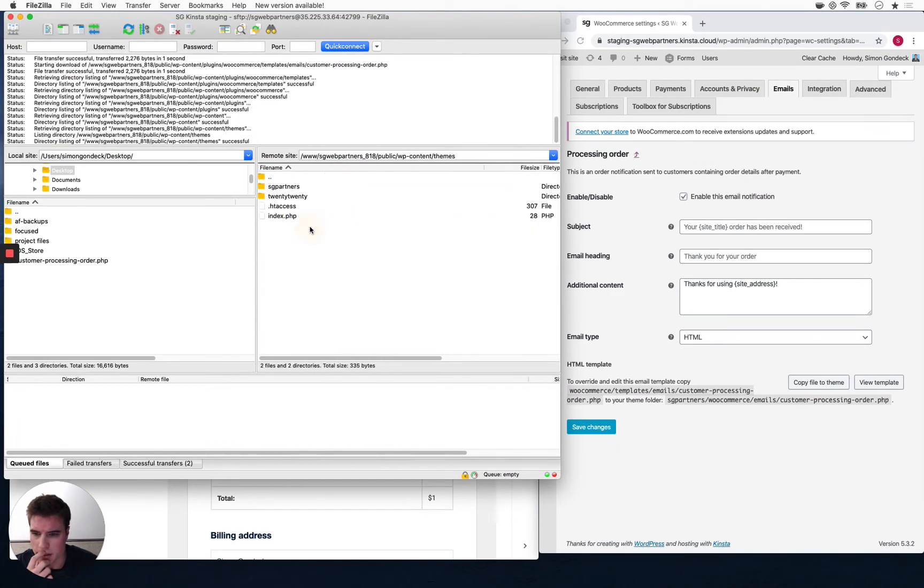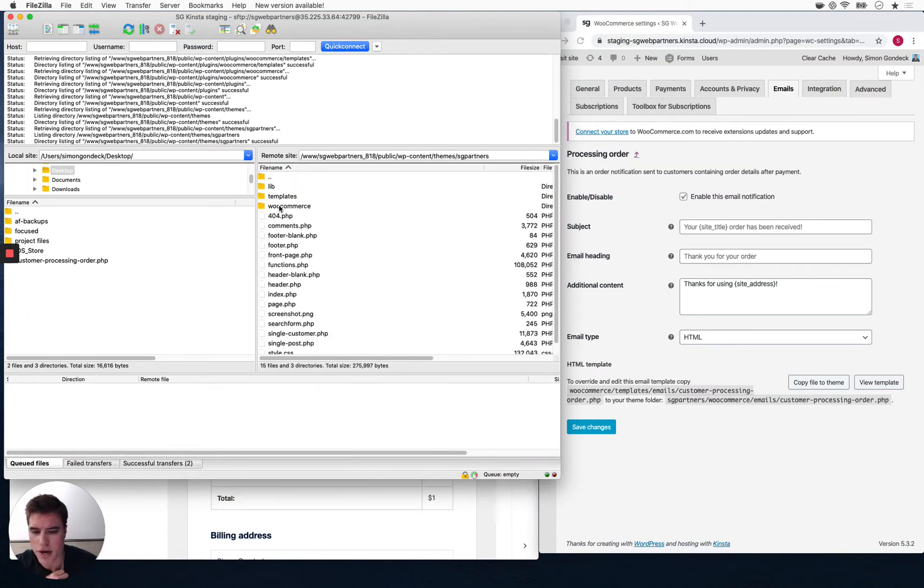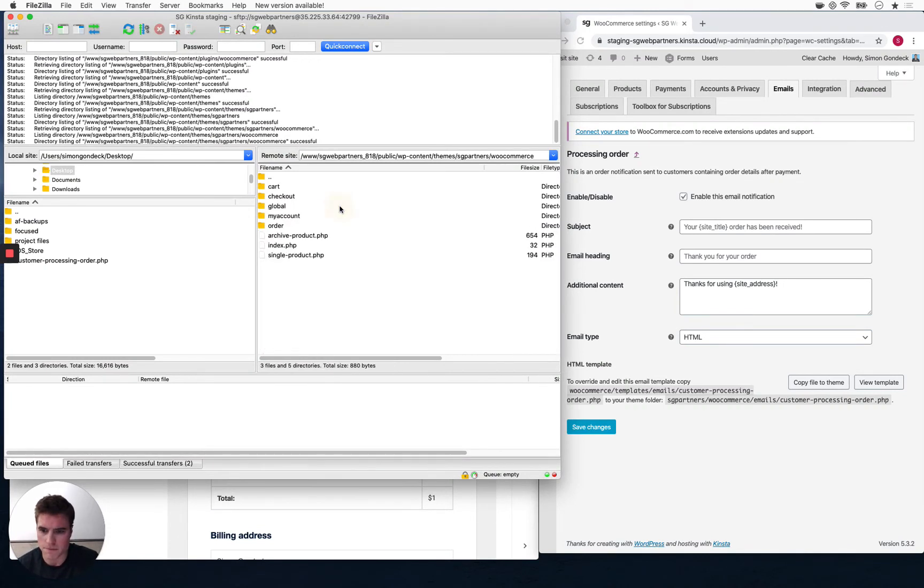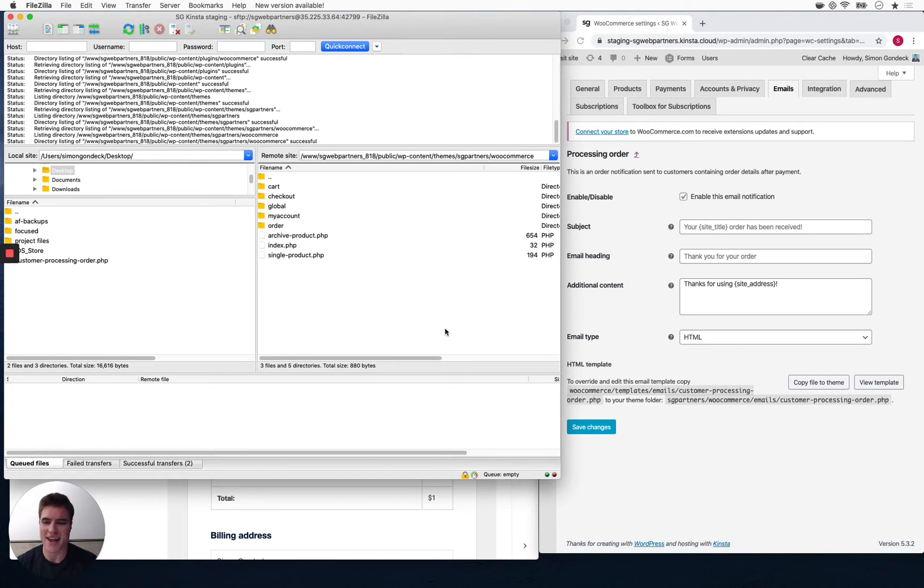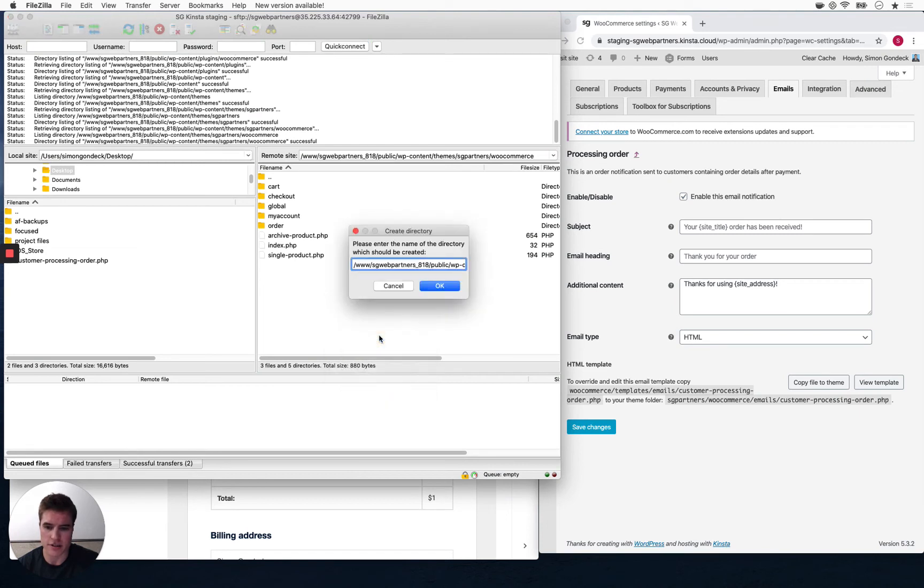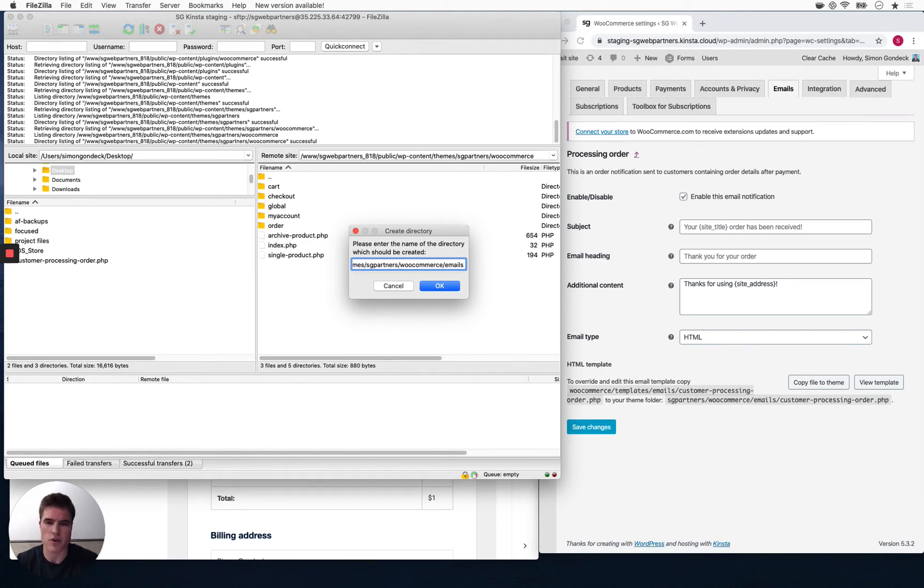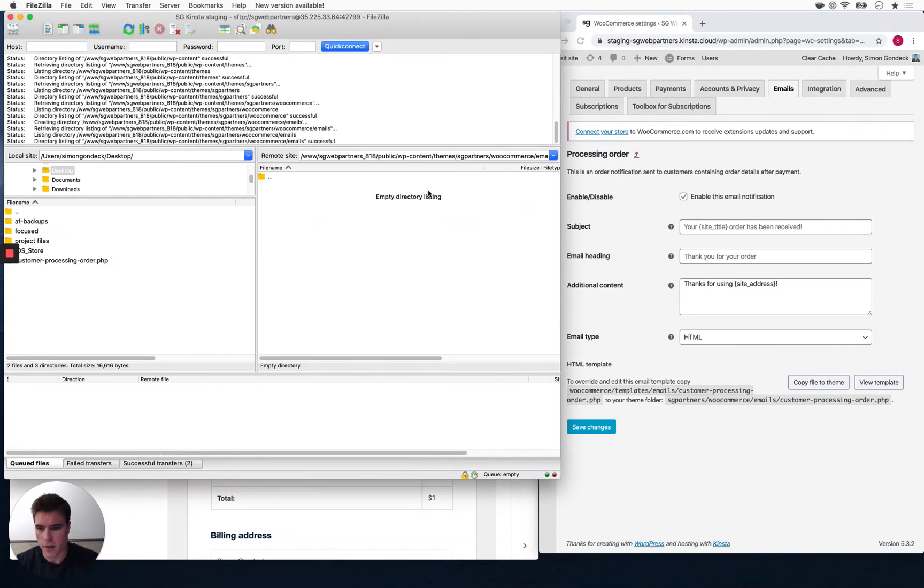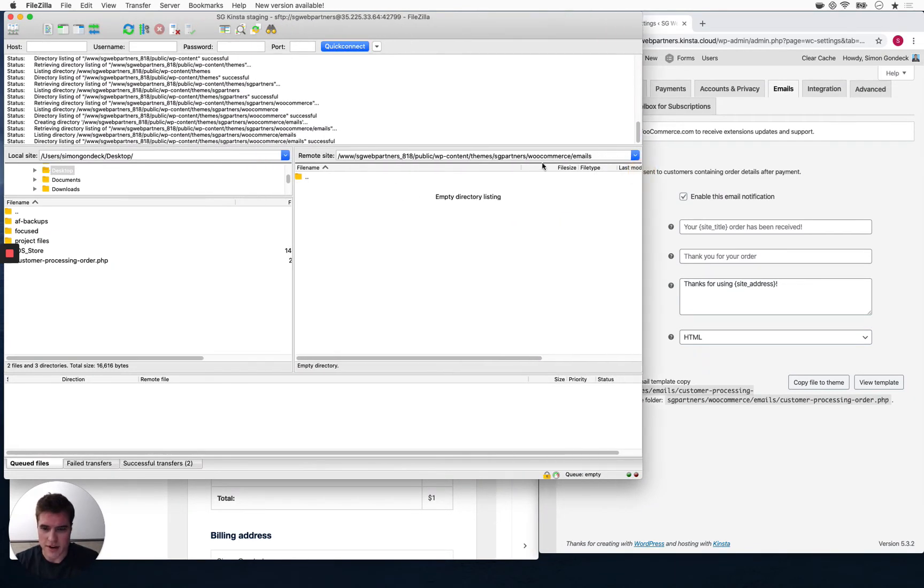I'm going to go to my theme, SG partners, and I'm going to go to WooCommerce. Copy it to your theme folder: SG partners, WooCommerce, emails, customer processing order. So WooCommerce, and you might be freaking out there's not an emails folder - like what's going on, I can't figure this out. What you need to do is create a directory. I'm going to call this emails. Similarly, if you don't have a WooCommerce folder, you need to create a WooCommerce folder and then create another folder for emails. Then you need to upload this customer processing order PHP file. I uploaded or created this emails folder, and now I need to go back to my desktop and upload this customer processing order file.